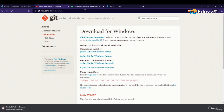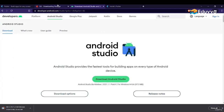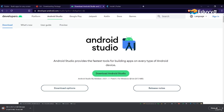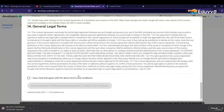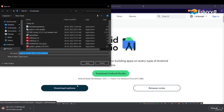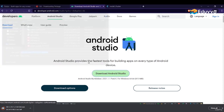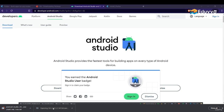We also want to install Android Studio in order to use emulators, so download Android Studio and accept all the terms, then click download. Let it download. Git is now downloaded, so let's install Git.